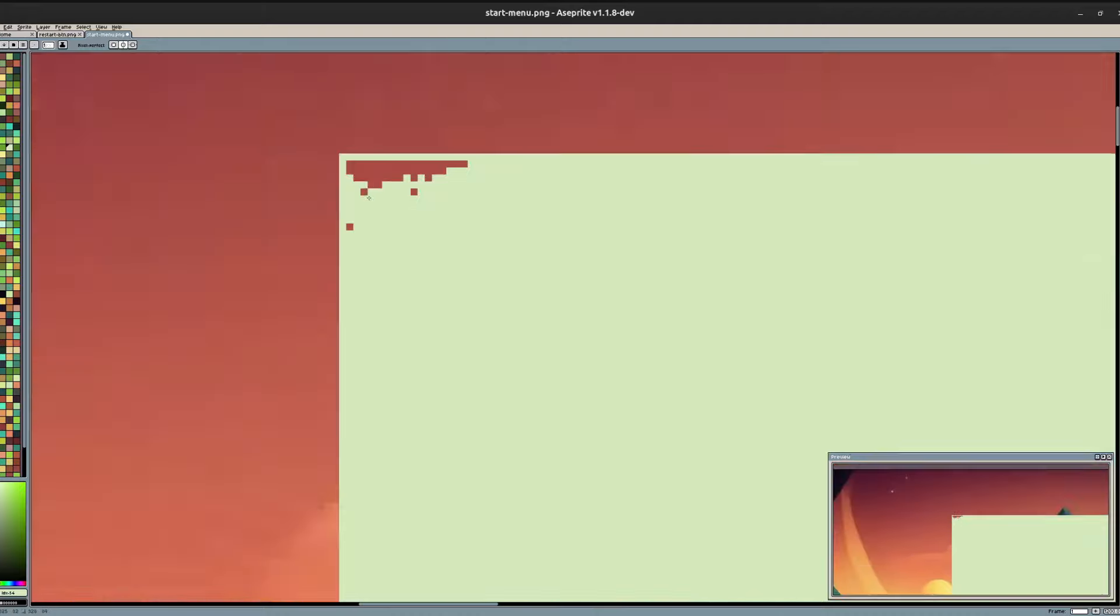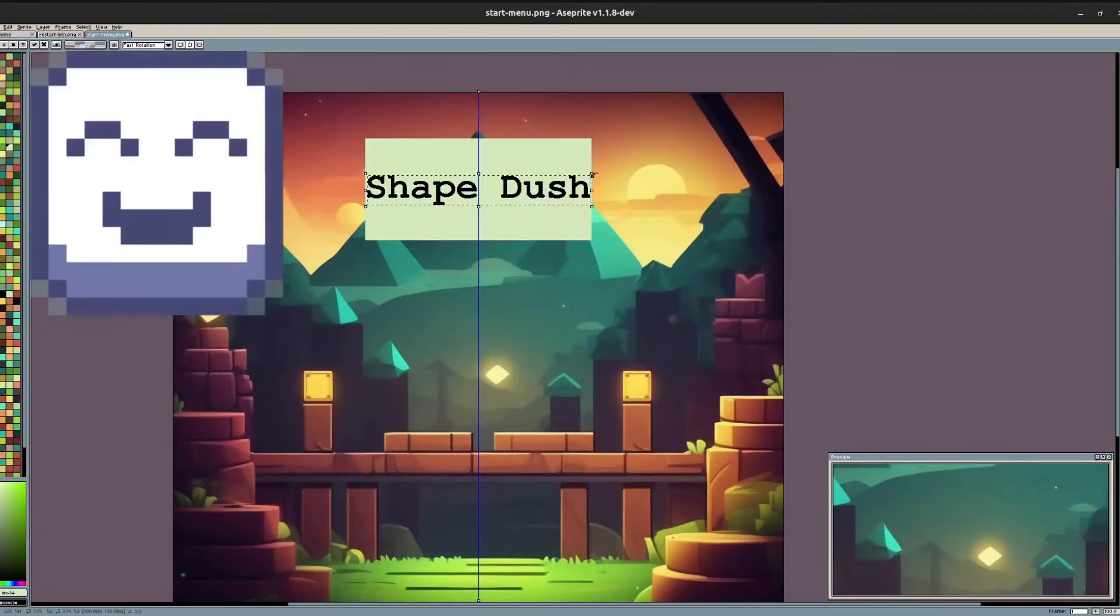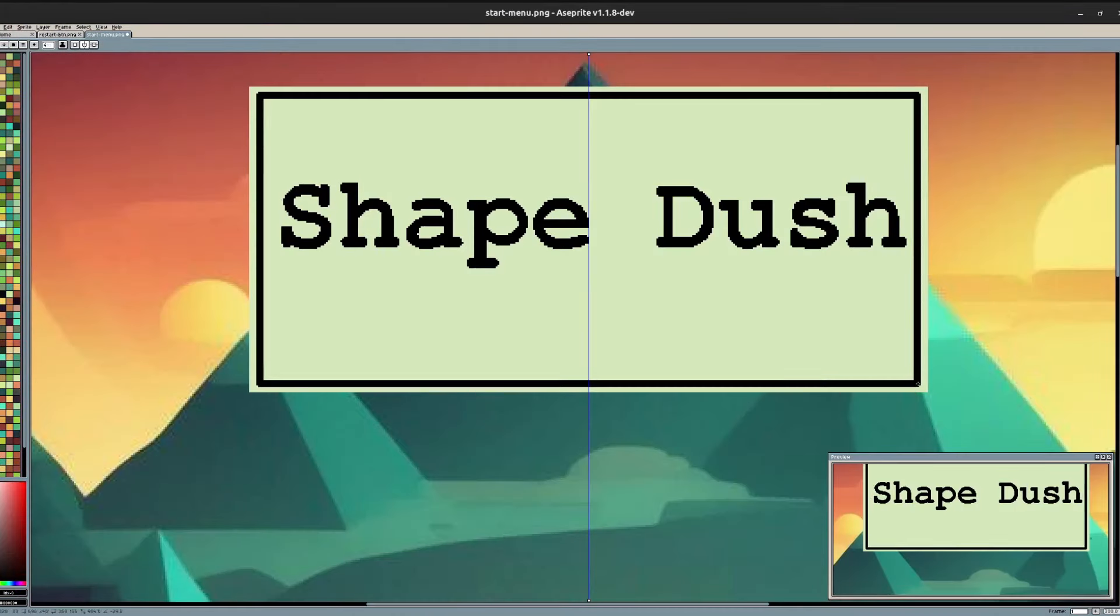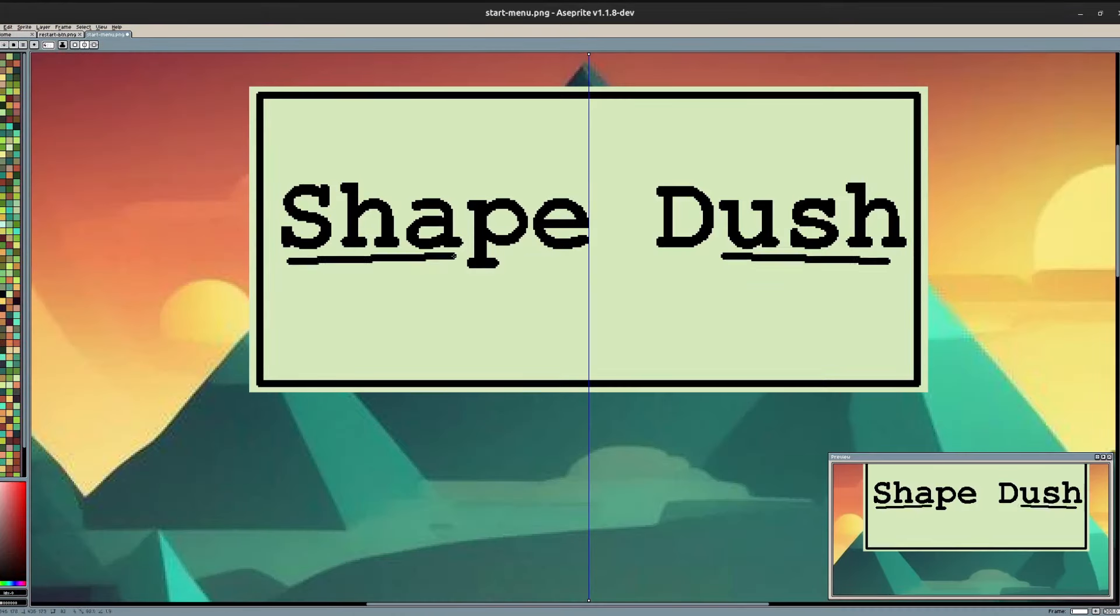So, once again, back into LibreSprite to add the game name to the main menu.